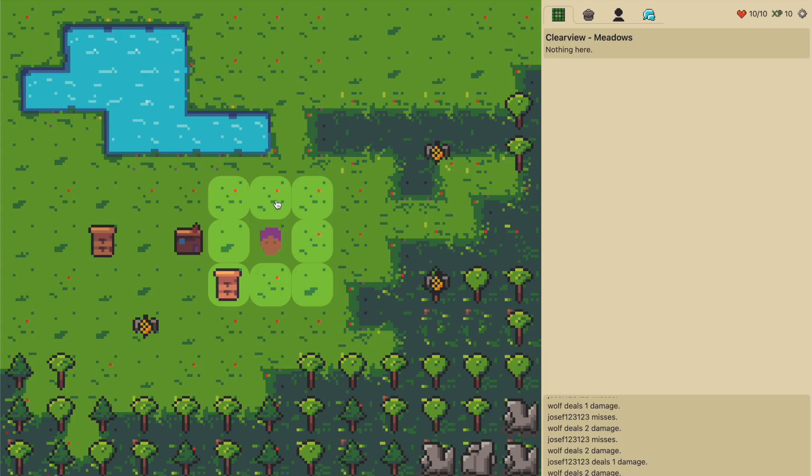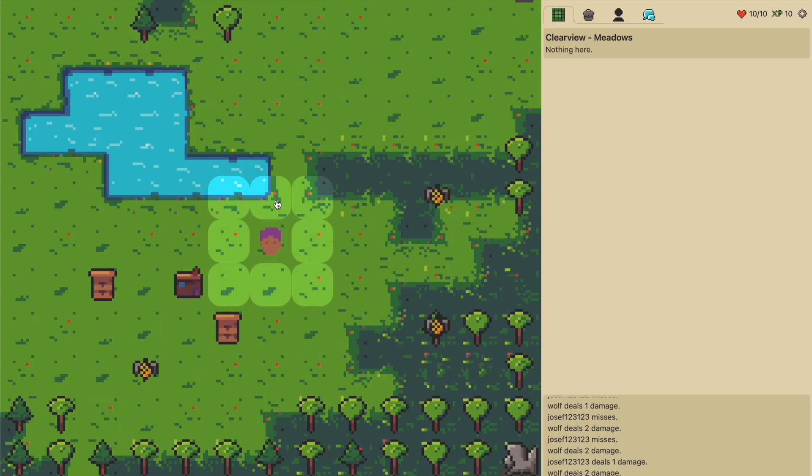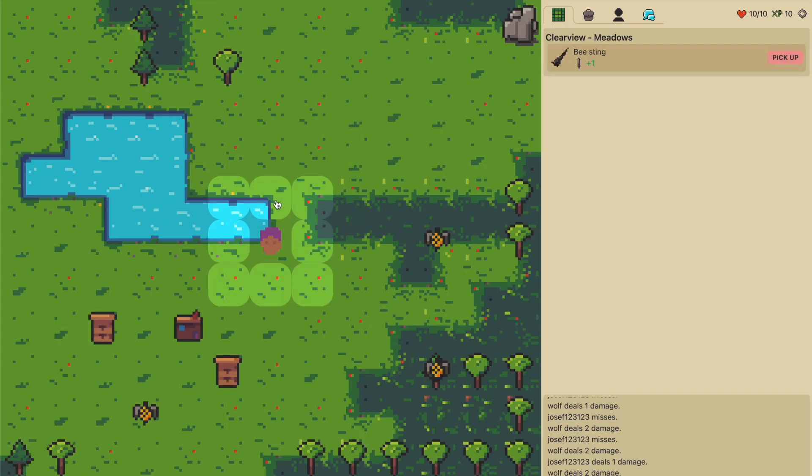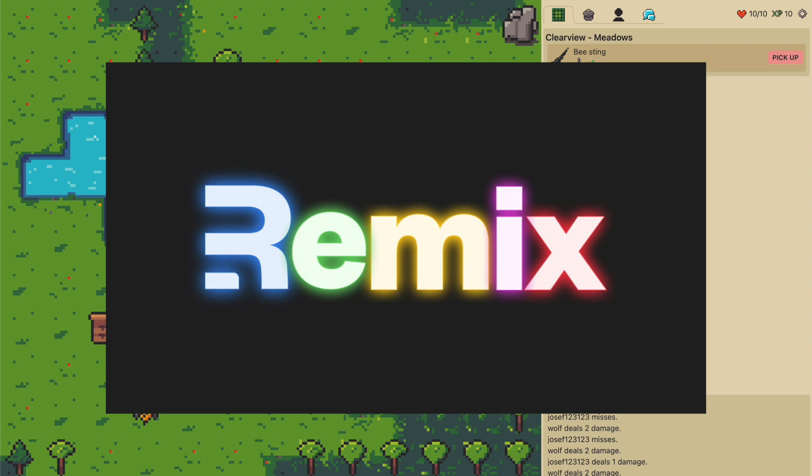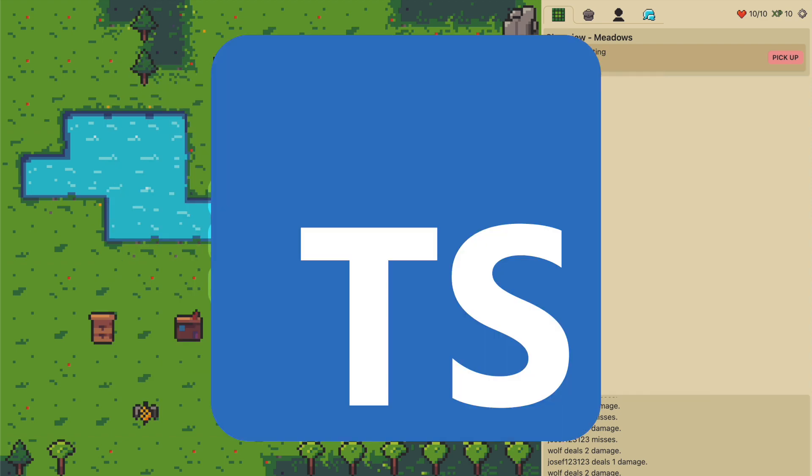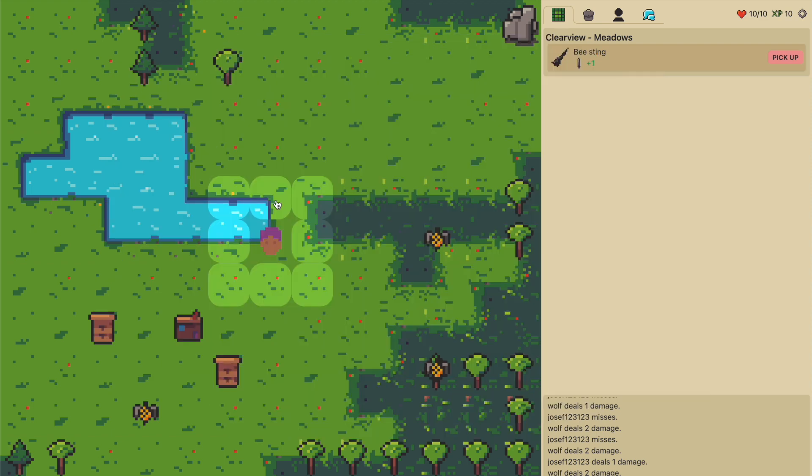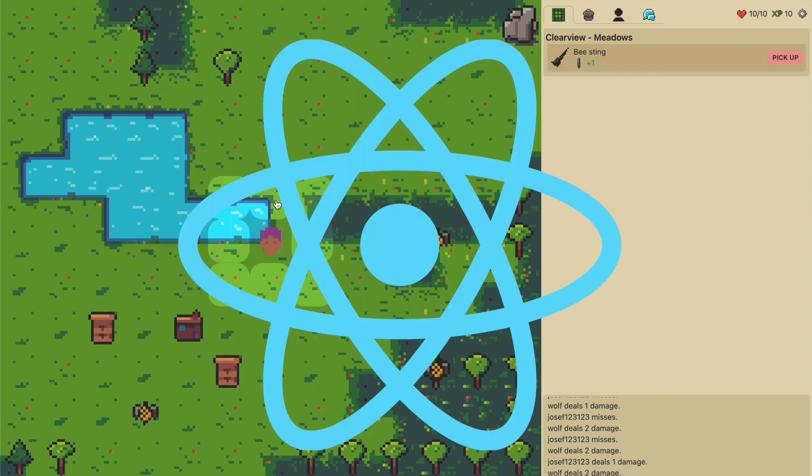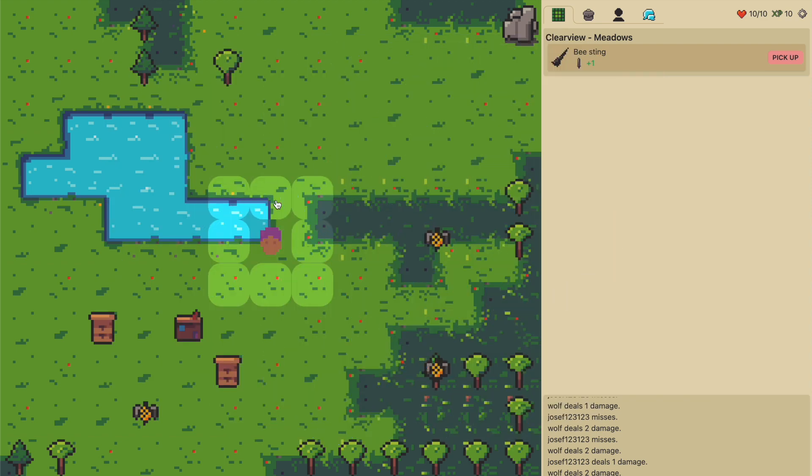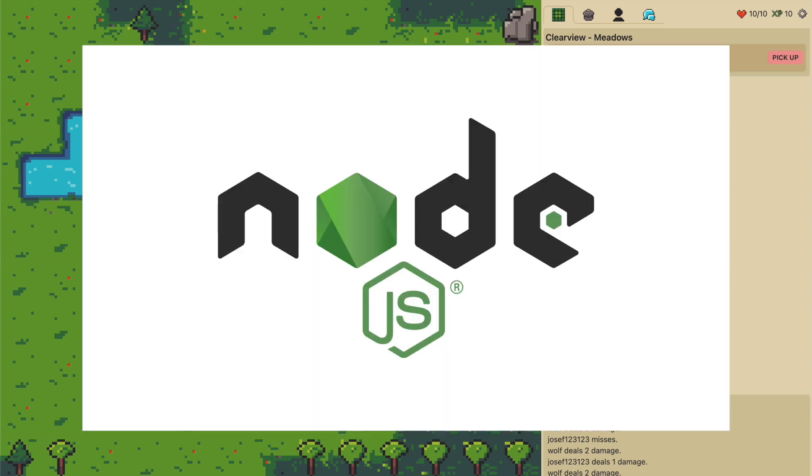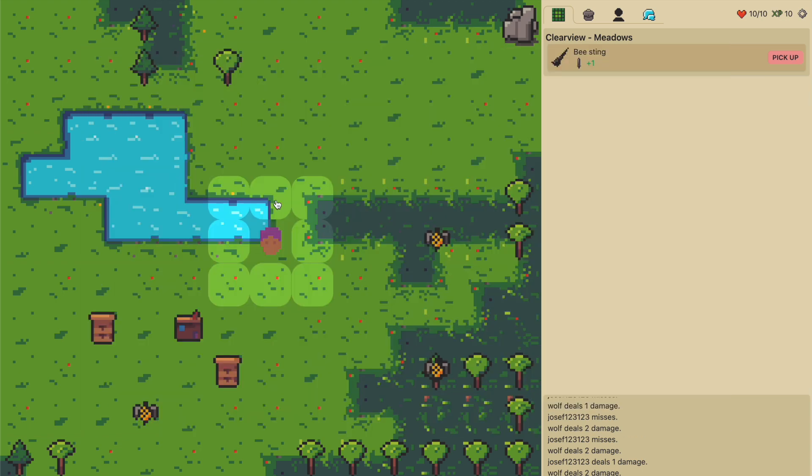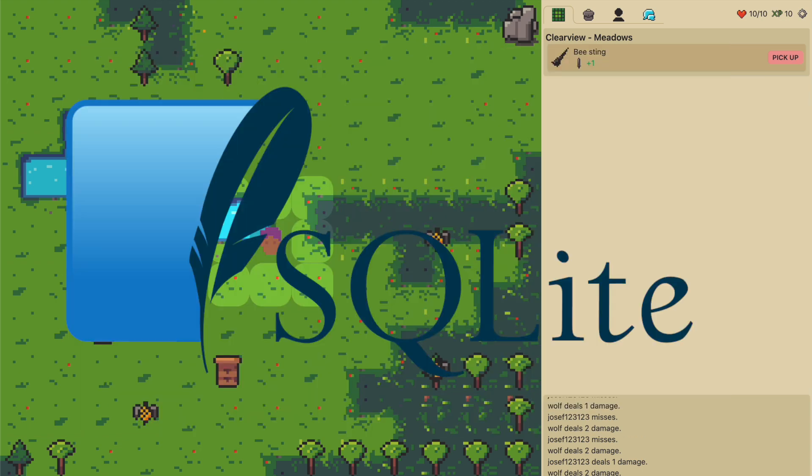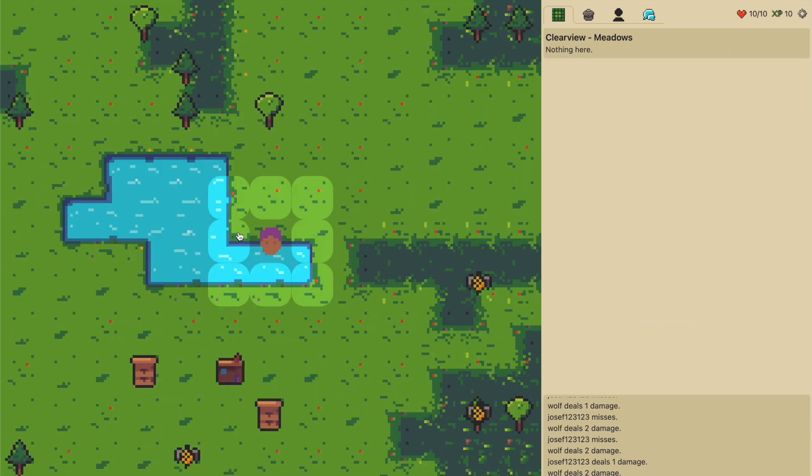What's the technology behind all this? This MMORPG is at its core a Remix app. I'm using TypeScript and obviously React for the frontend, and the backend is powered by Node. The data store is at the moment SQLite.